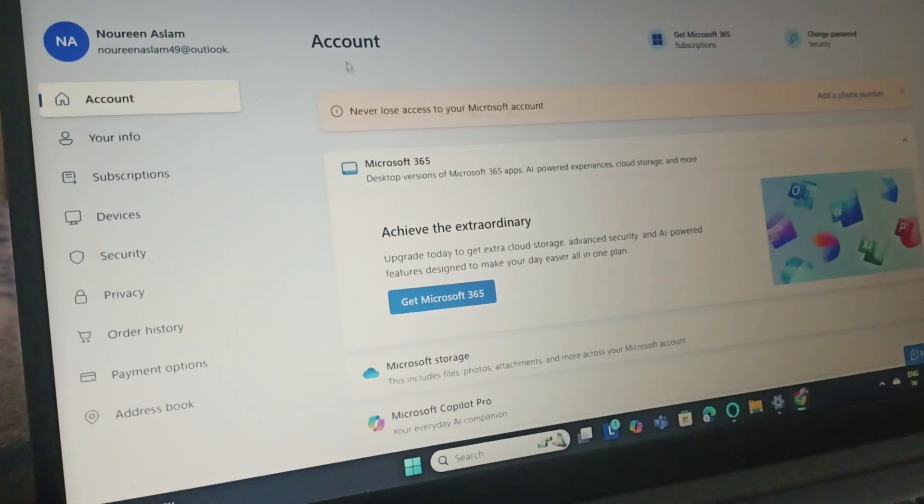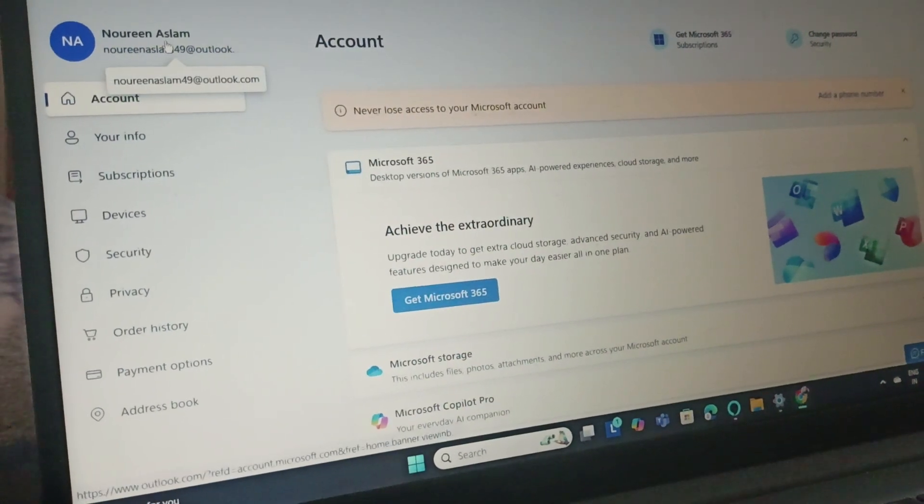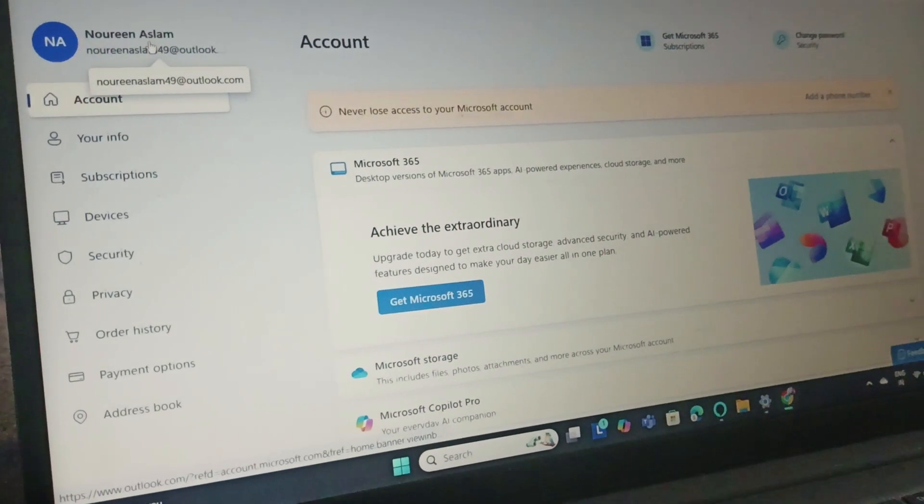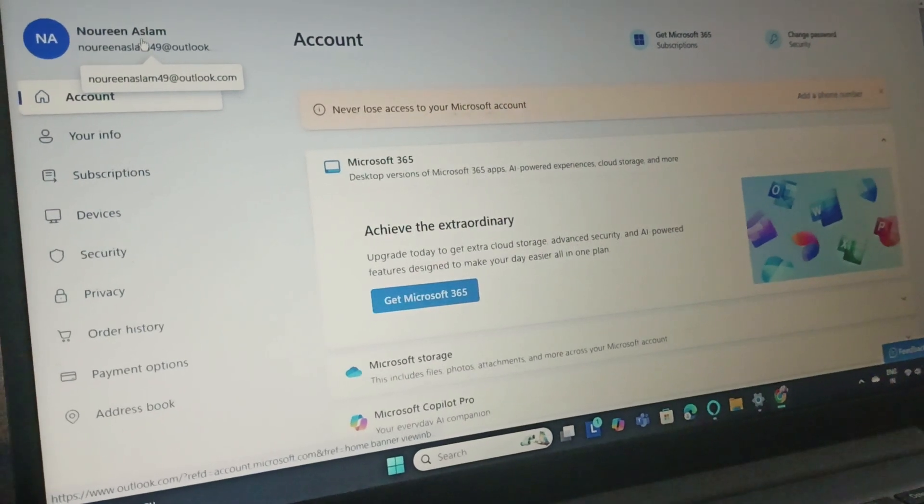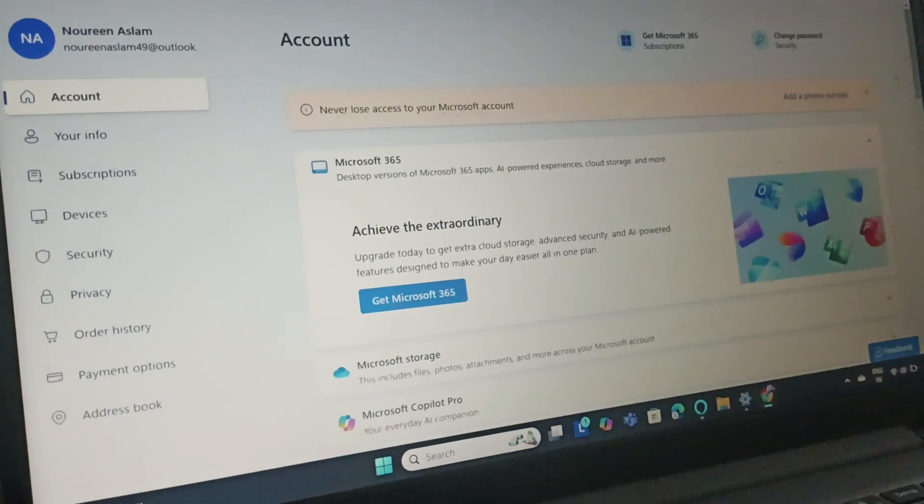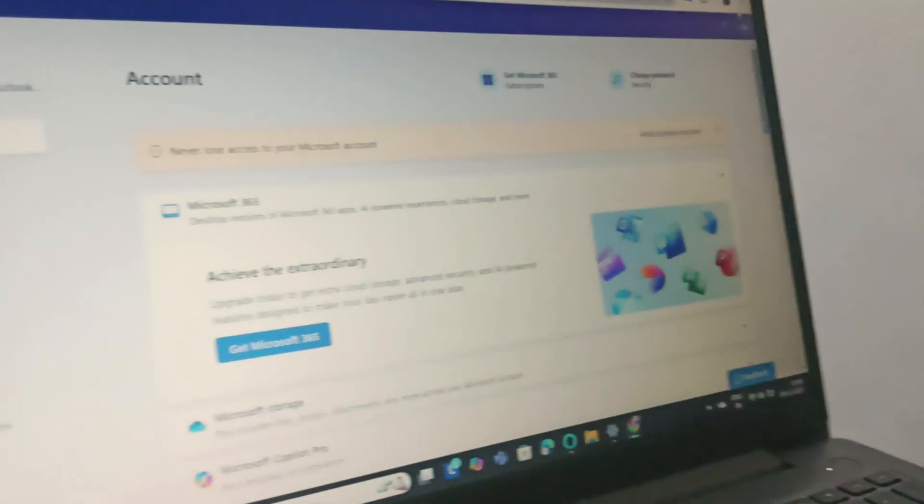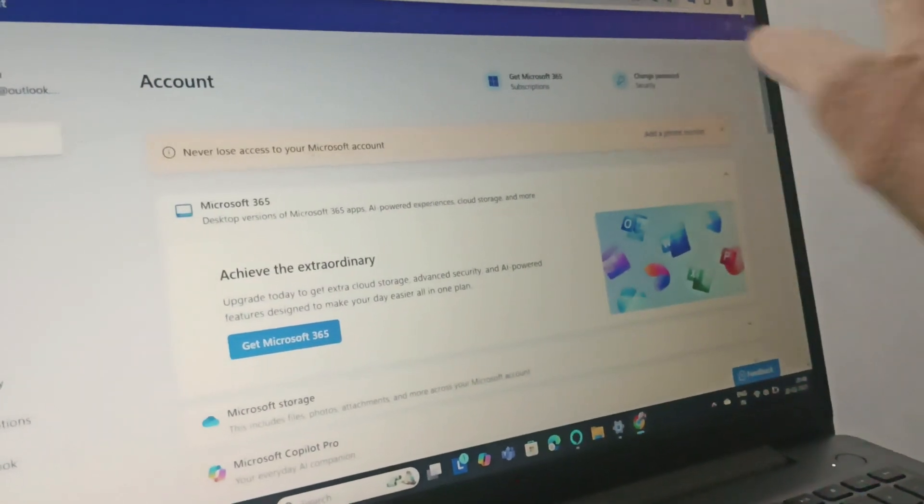You will basically have the sign-in option. You need to sign in, or you can just click here.